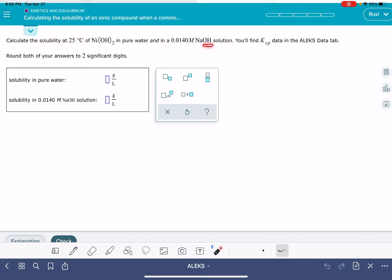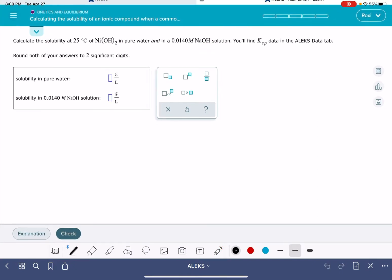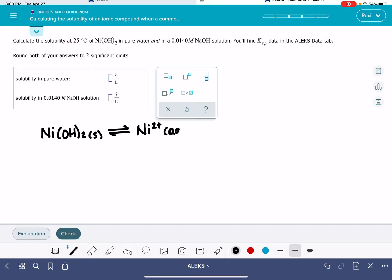The common ion is the hydroxide ion. So step one, we're just going to solve the solubility in pure water. To do this, we're going to use an ICE table. We want to write a balanced equation for the dissociation of our ionic compound, nickel hydroxide. This is dissociating to form the nickel 2+ ion, which is aqueous, and the two OH⁻ ions, which are also aqueous.